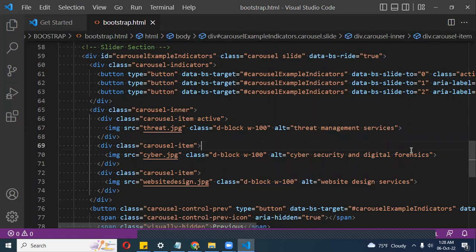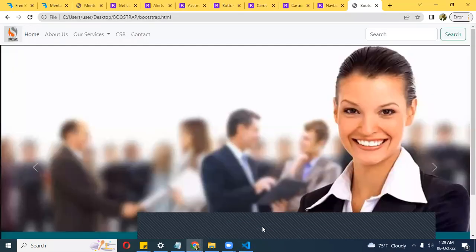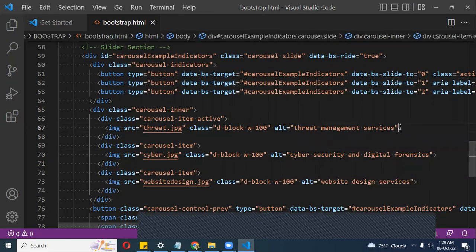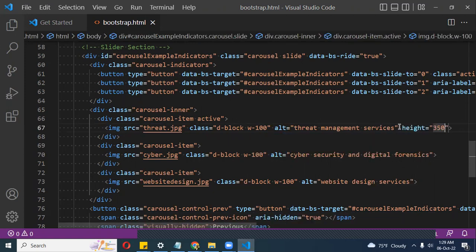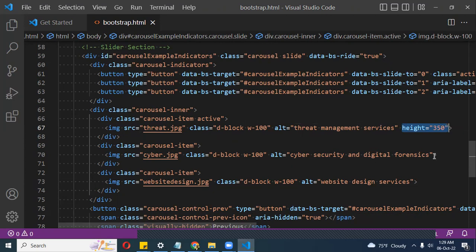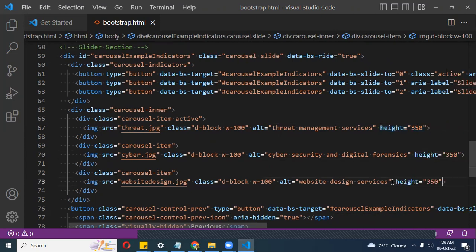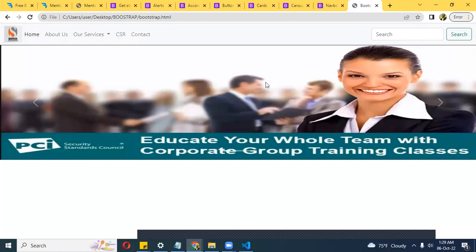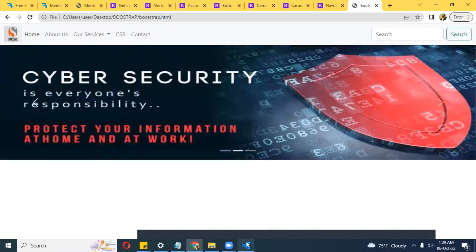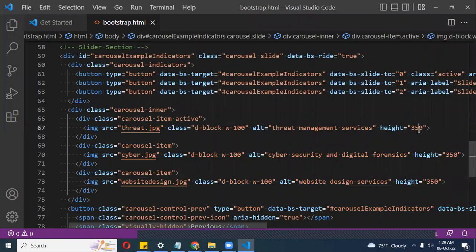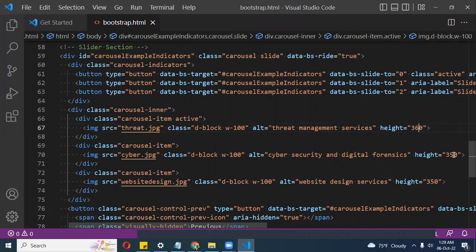This tutorial assumes you can do basic HTML and basic CSS, but you can still catch up if you watch it once or twice and practice. I want to add some height to each image — let's say 350 pixels. Normally you'd create custom slider images so you have a nice look and feel. Let me try 360 pixels and see what it looks like — slightly better.